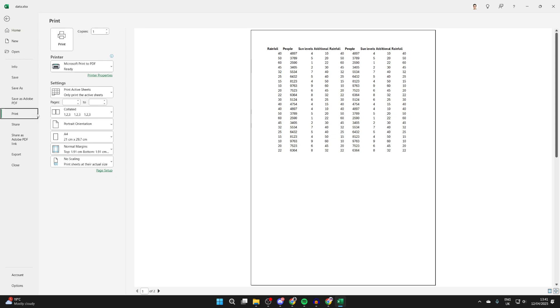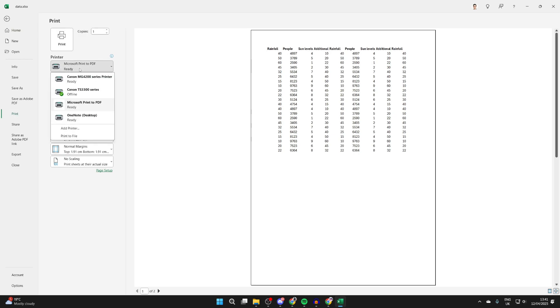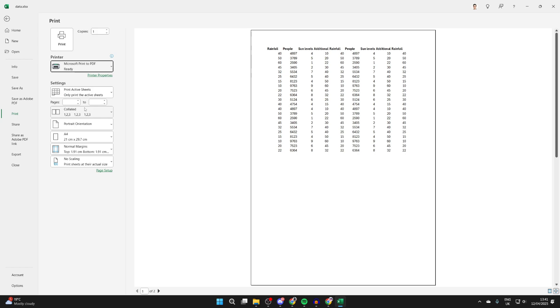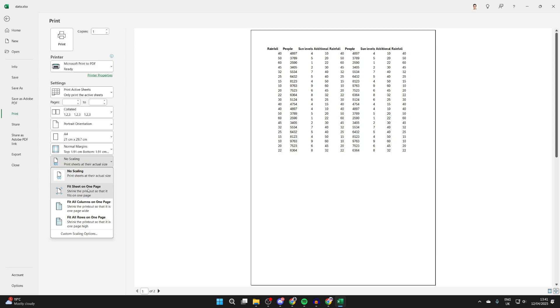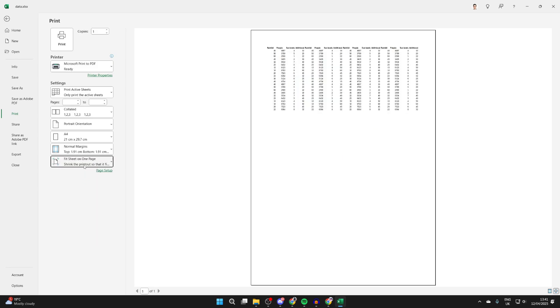At the top, first choose the printer—set this to Print to PDF so we can save it. Come down to Scaling at the bottom, and you can choose to fit the entire sheet on one page, all columns on one page, or all rows.